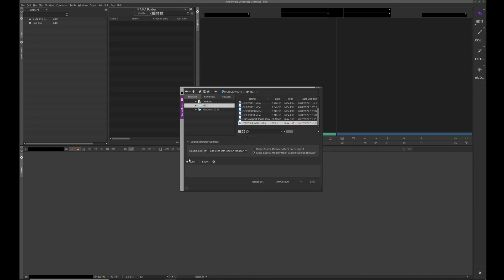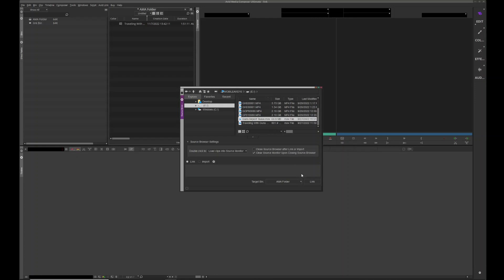Make sure it says link here, not import, and you hit link. Looks like nothing happened here because there was no think time, but it's actually already put it up here in the bin. Watch this, I'll just link this other one. Boom, it's there instantly.